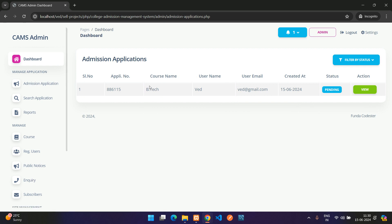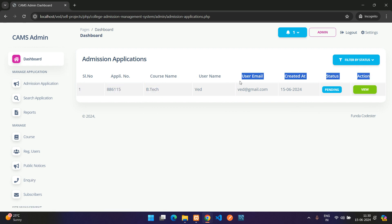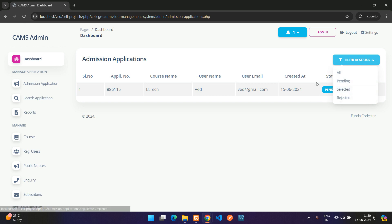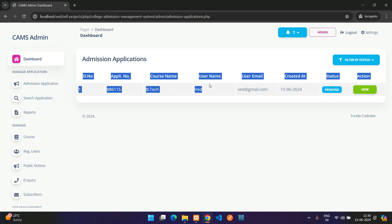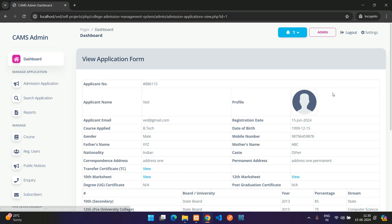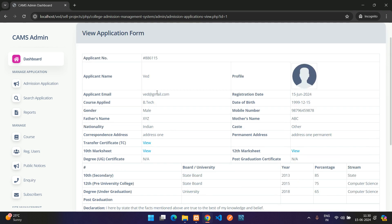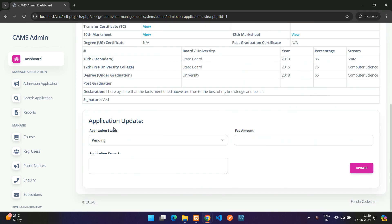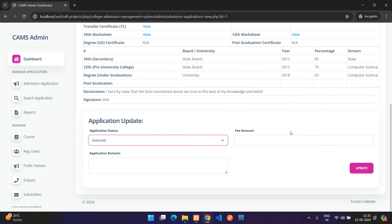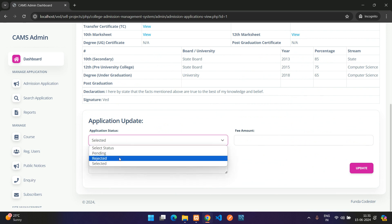Clicking the notification or going to Admissions shows the submitted application with a Pending status. There are filter options to view pending, selected, or rejected applications. Let's view this application from the admin side.